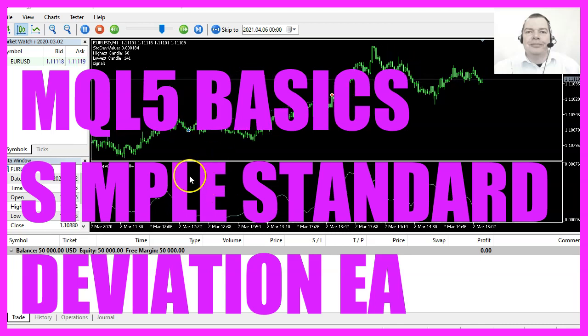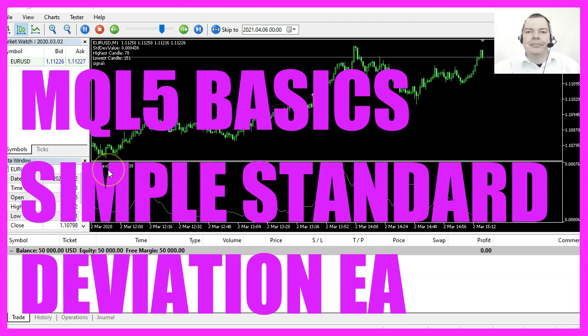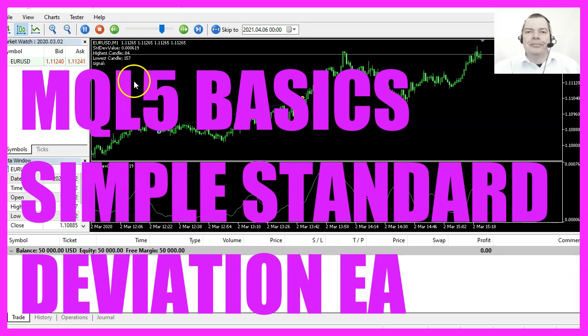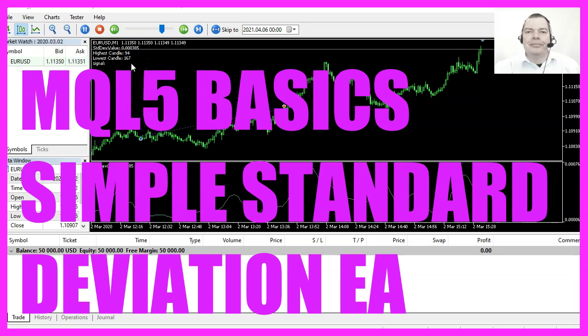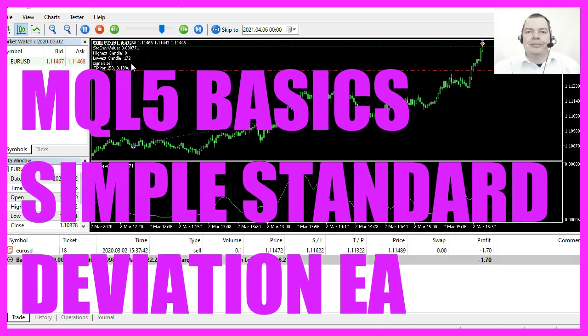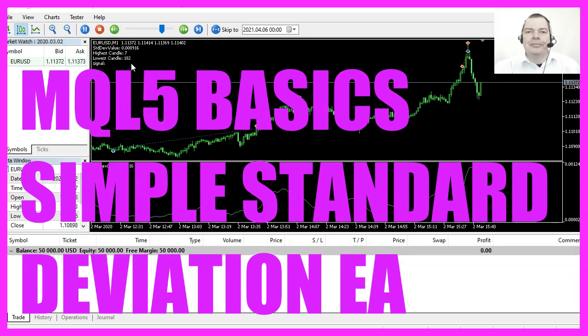In this video we are going to calculate the standard deviation value for 200 candles, so let's find out how to do that with MQL5.